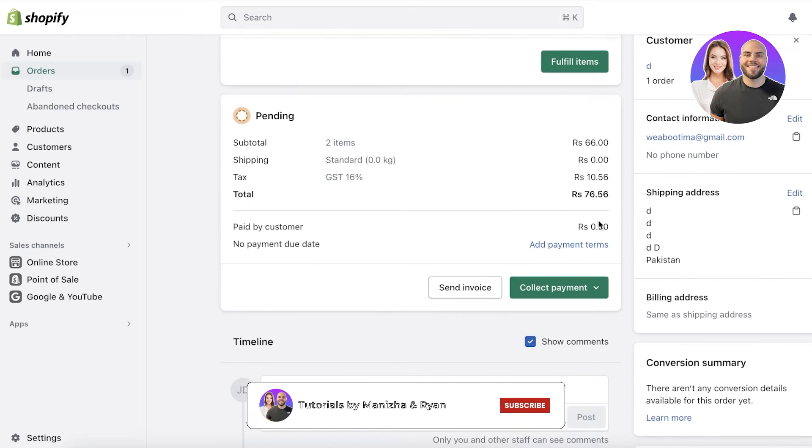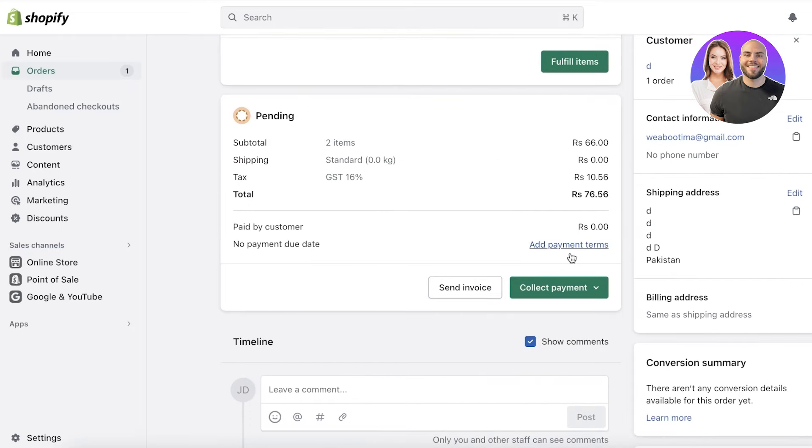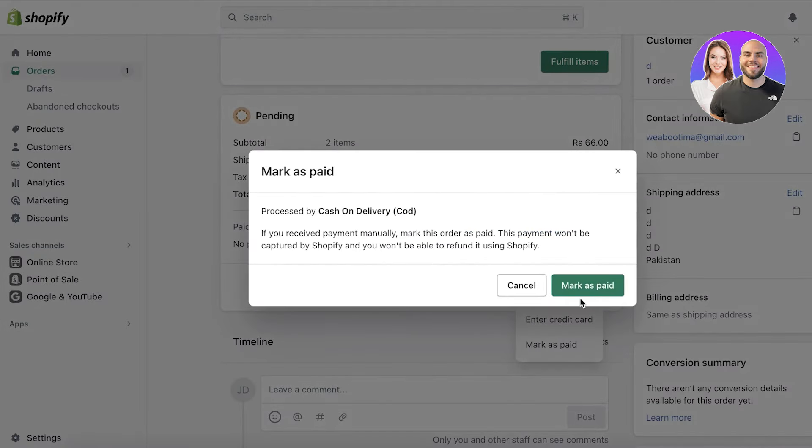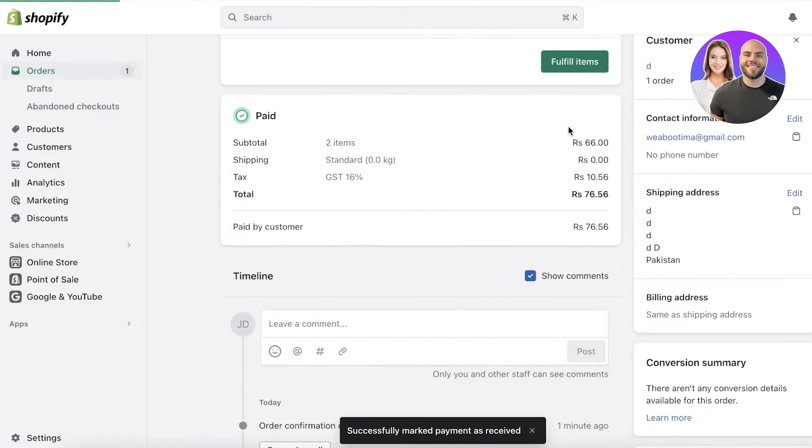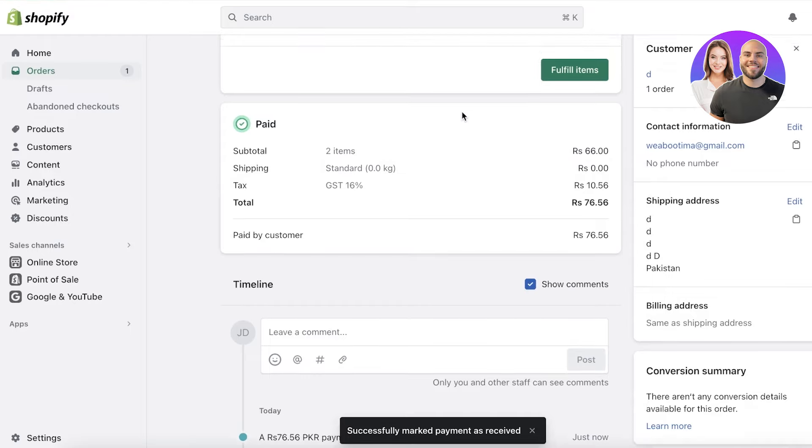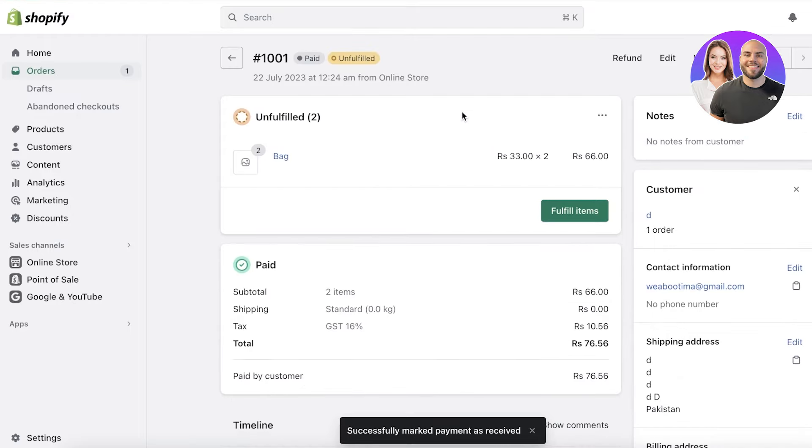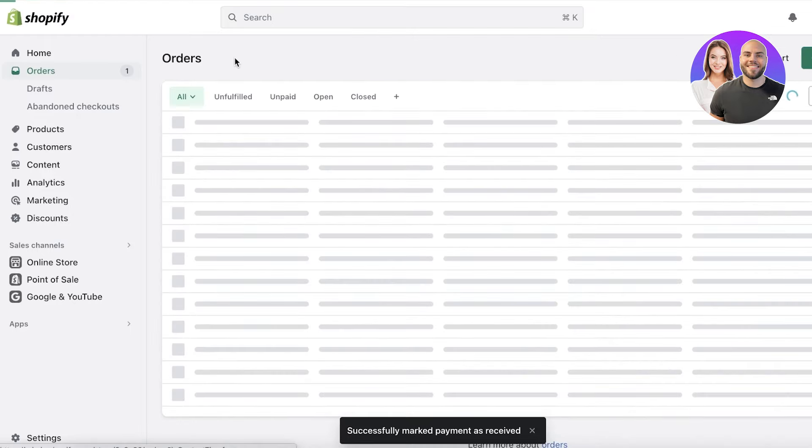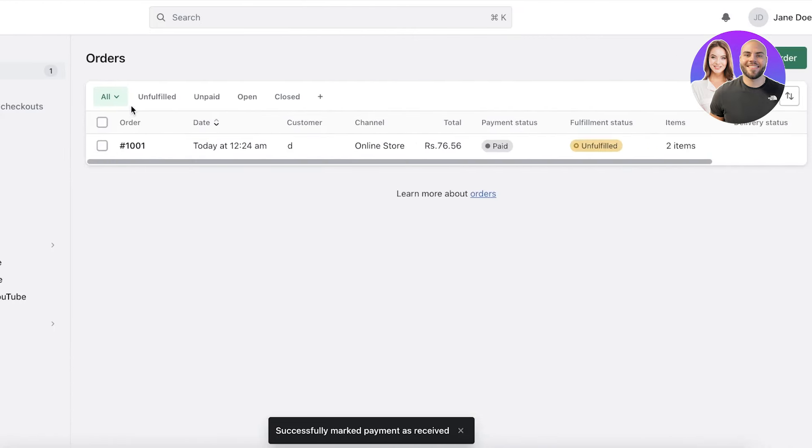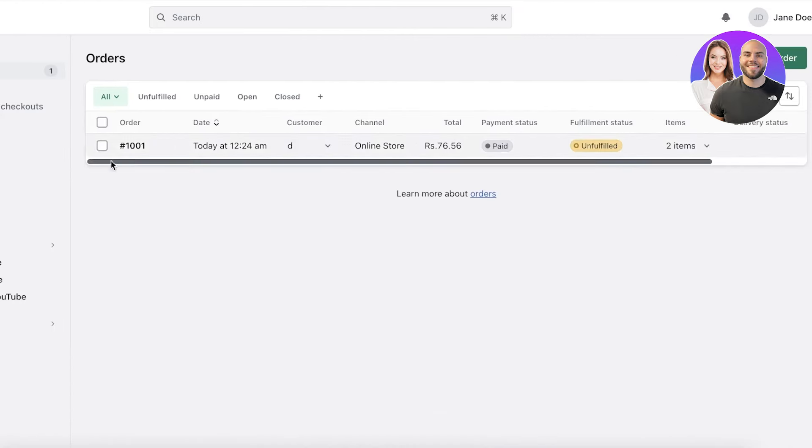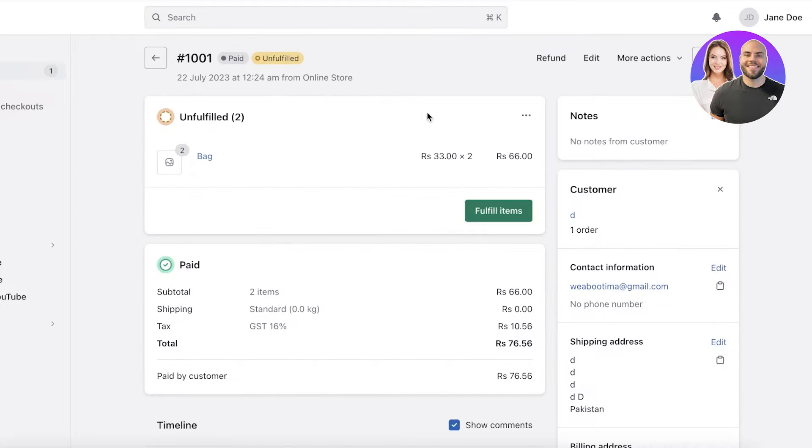Below that, you have your payment terms, and you can add payment terms as well. You can click on collect payment or just mark it as paid. Although this order was cash on delivery, I can mark it as paid. This order will be marked in only unfulfilled. However, it will be marked as paid.